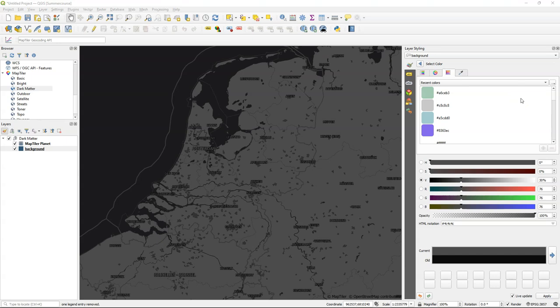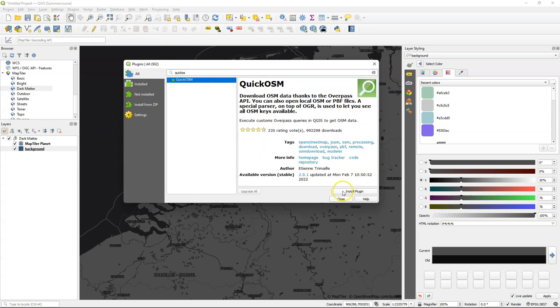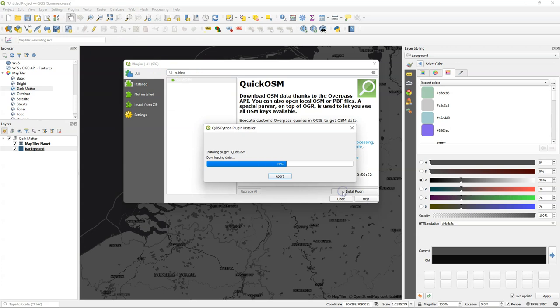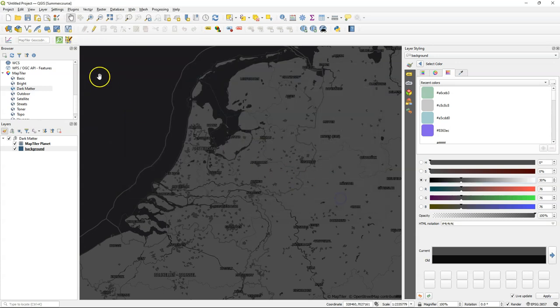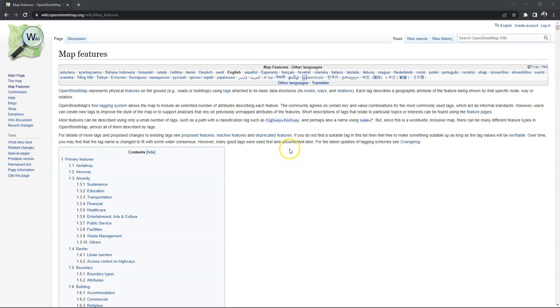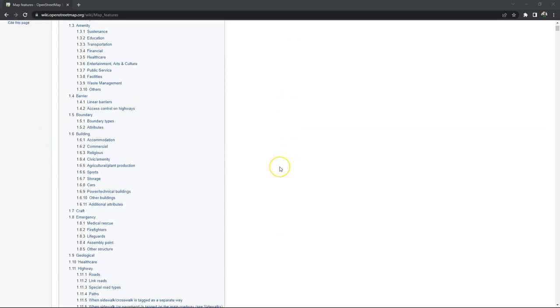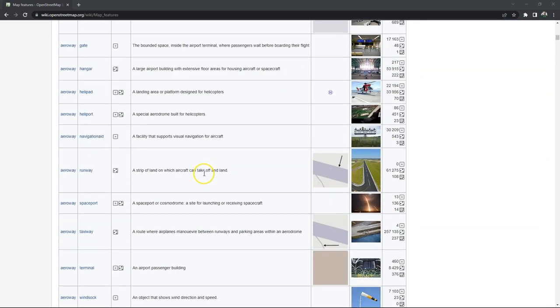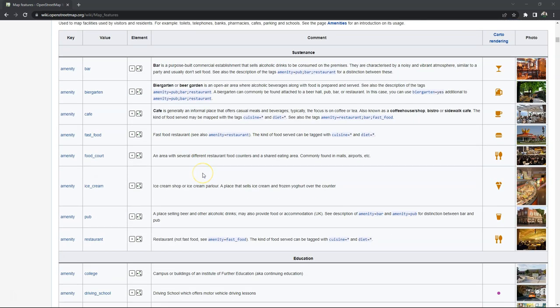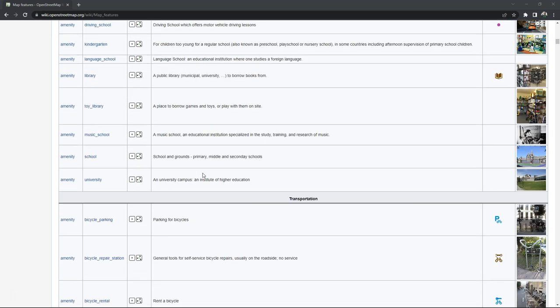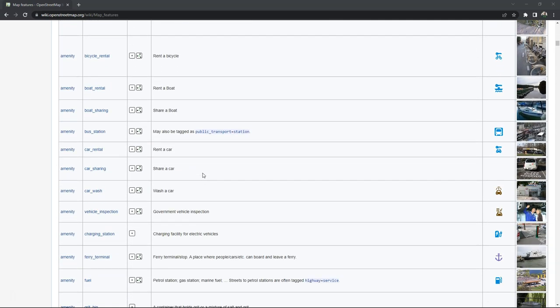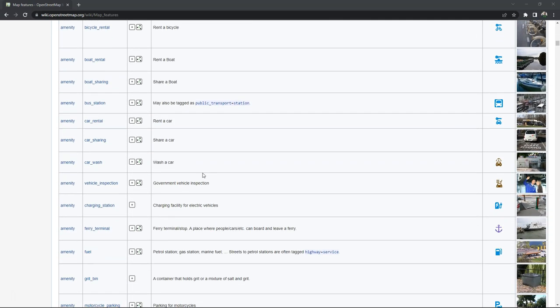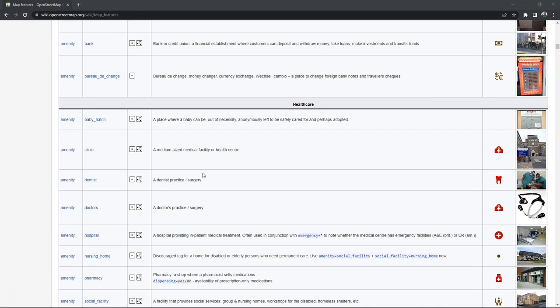Now let's download the point data set that we want to visualize and we're going to use the Quick OSM plugin for that. Search for Quick OSM in the plugins manager and install the plugin. You can open the dialog by clicking this icon and there it needs a key and a value and you can find this on this page. I'll also put the link in the description of this video and you see that all the attributes, they're not really attributes in OpenStreetMap, are based on keys and values. So we're searching for the one for the water taps and here we have it.